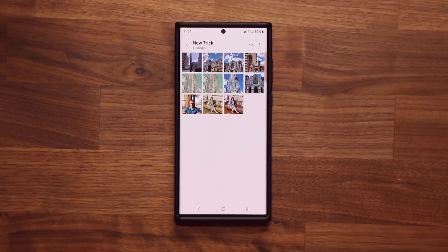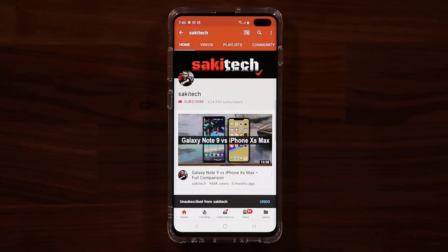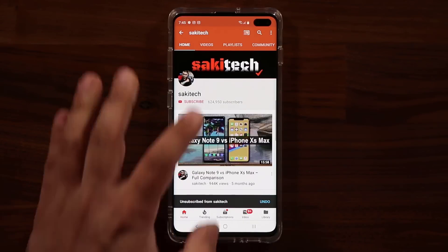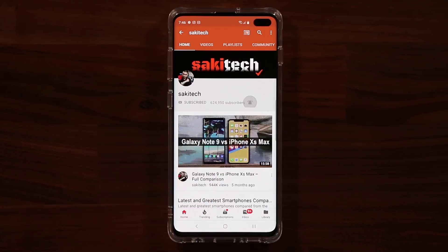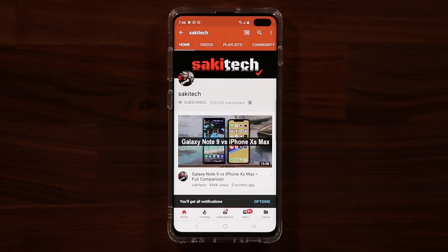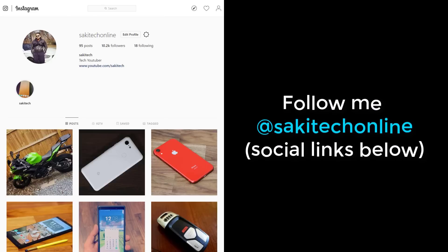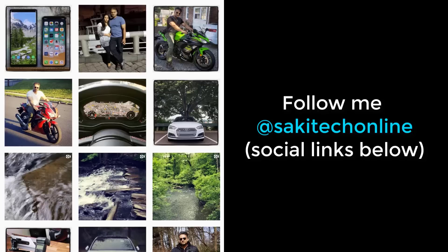If you have any questions, comments, or concerns drop them down below and let me know. Have a fantastic day. If you found this video useful make sure to subscribe to Socky Tech by clicking that button, and click the bell icon to get notified every time I upload a new video. If you use Twitter, Instagram, or Facebook you can follow me at Socky Tech online to get the latest updates.